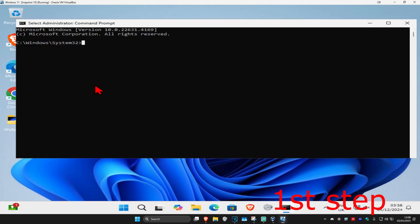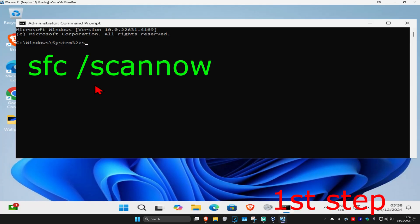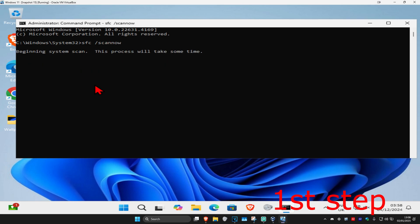Once you want to run this, you want to type in SFC space forward slash scan now and click on enter. Then you want to run this scan. We can run it in the background as you complete the next steps in the video, so you just want to minimize this.